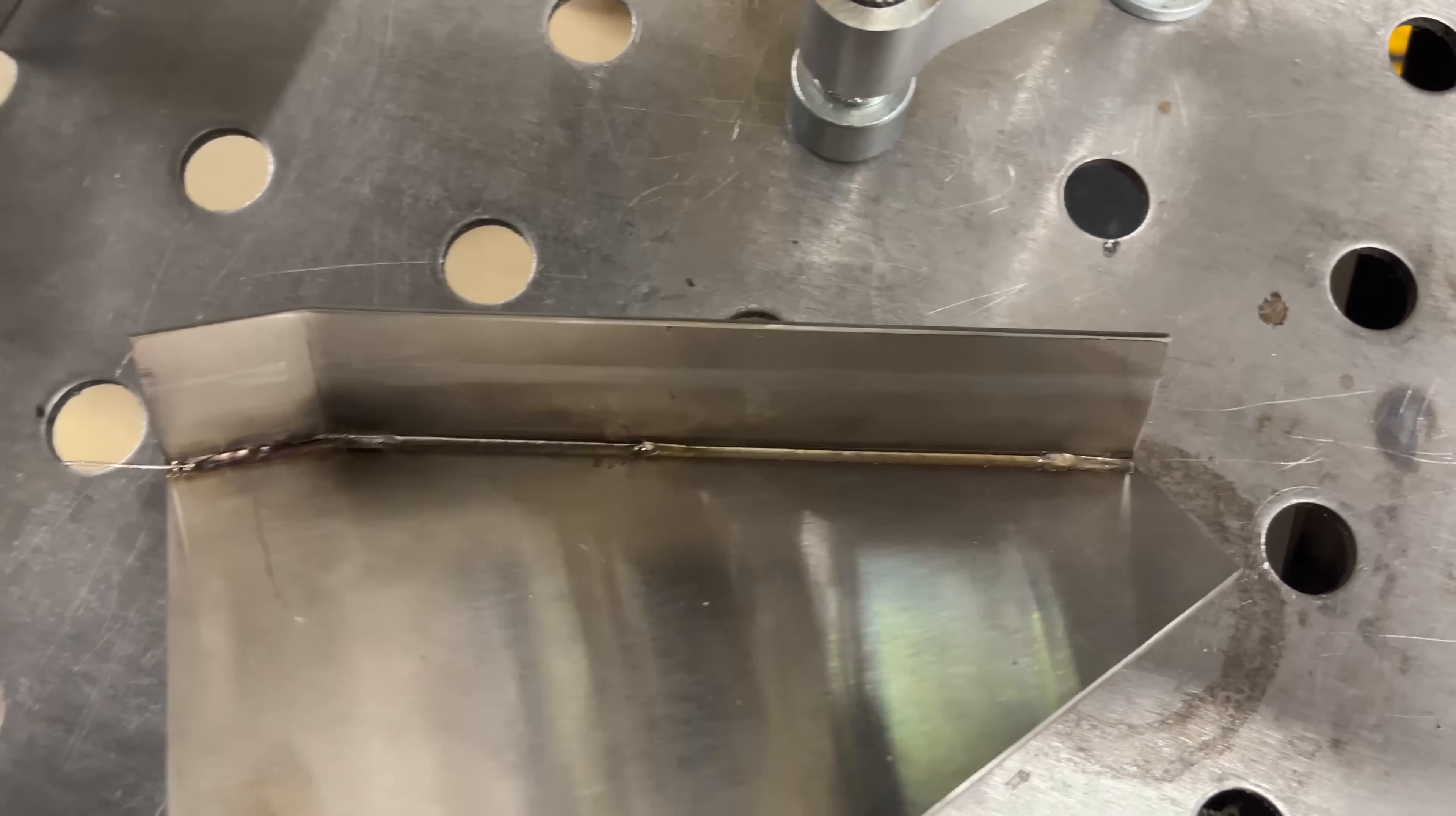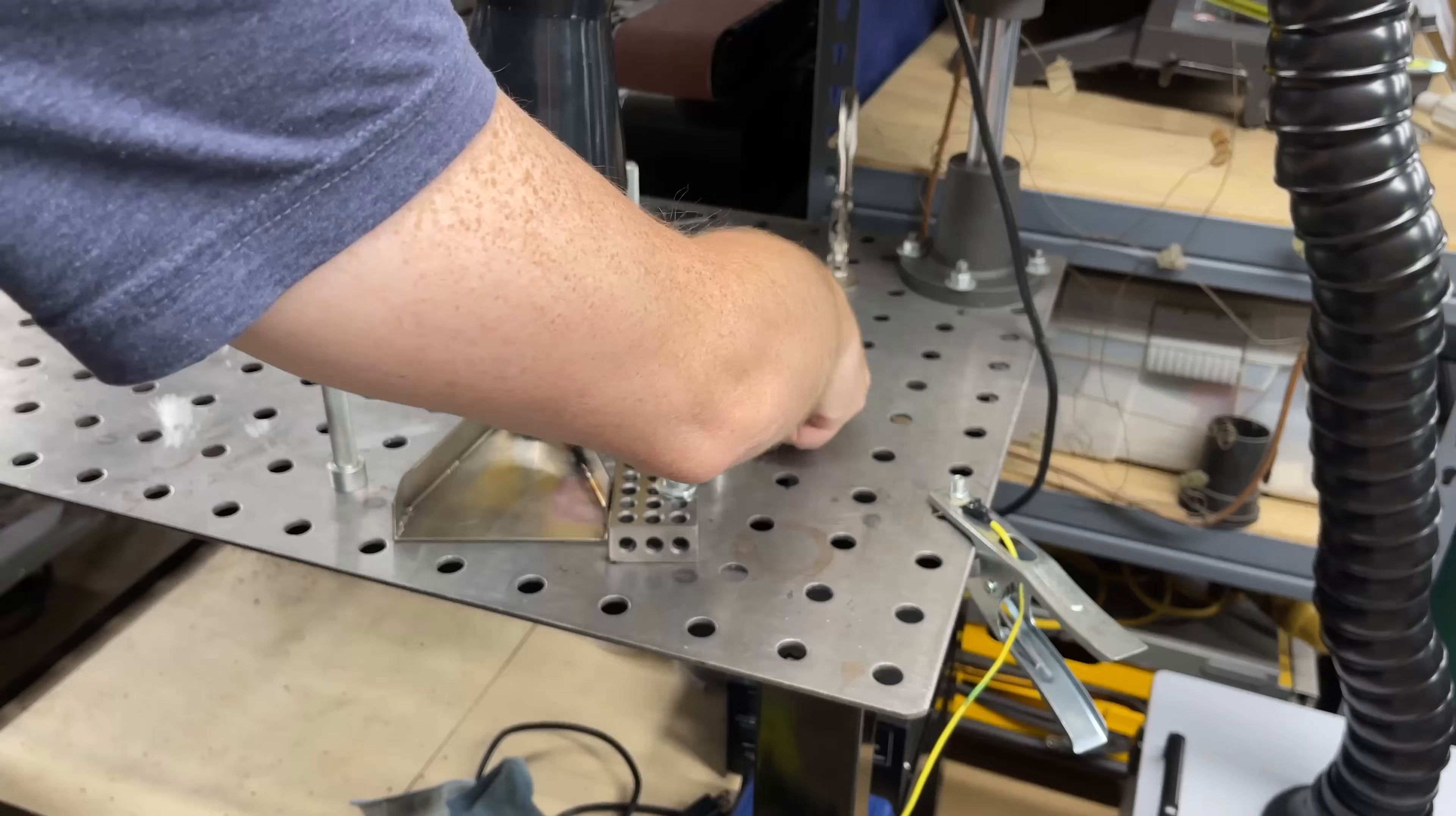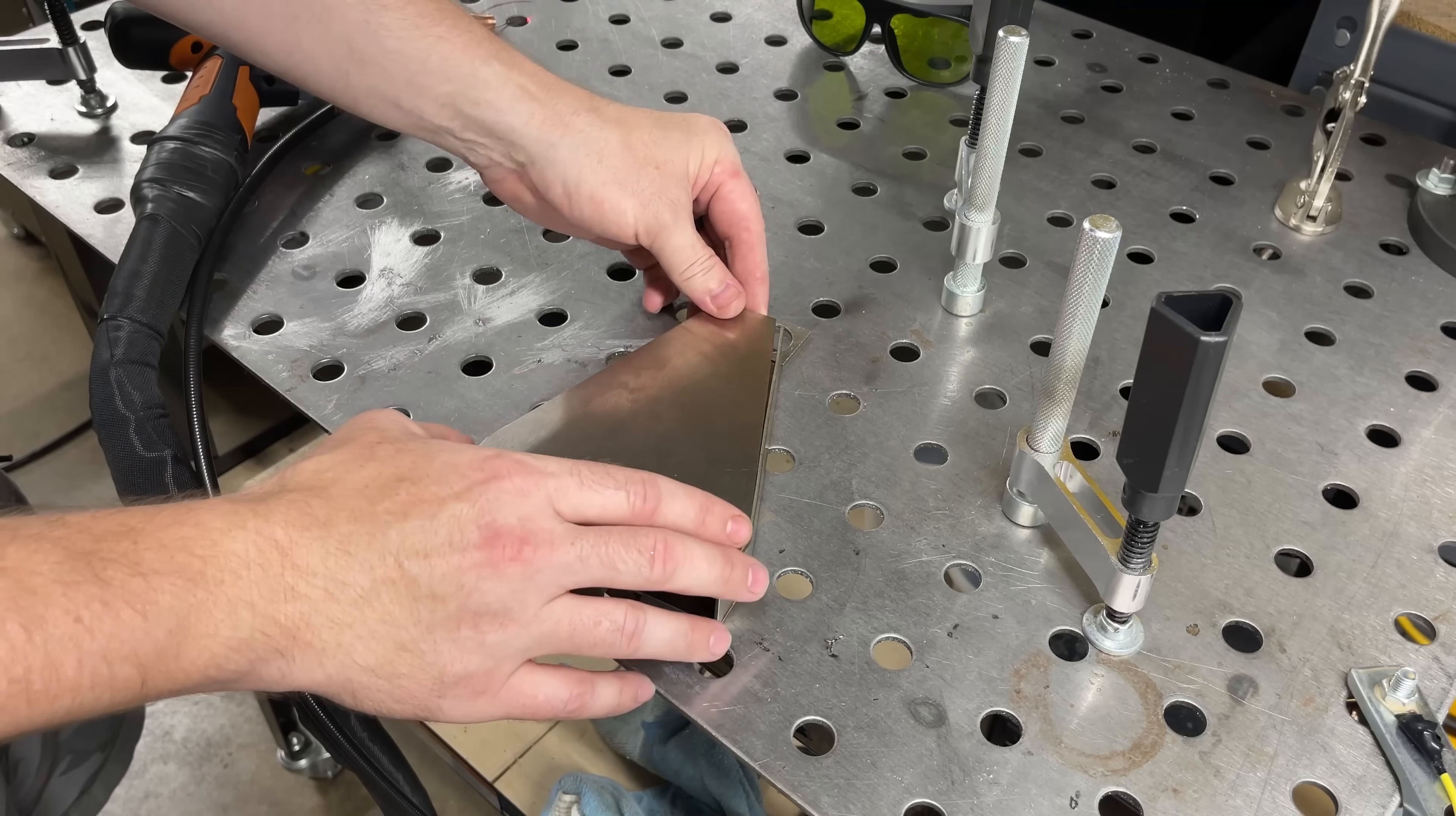That first weld turned out pretty nice. Let me get this fixture back up for the next piece. That side came out pretty nice too. I went back over a couple little spots to make sure it was airtight. Both these sides bent in a little bit as I welded them so I bent them back out just a hair.